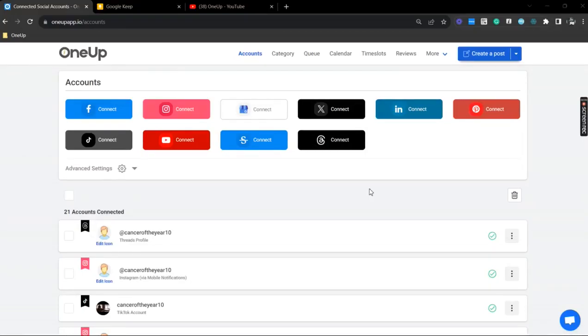Hey guys, JP here from 1UP, and in this video I'm going to show you how you can easily bulk schedule your Facebook Reels using 1UP.